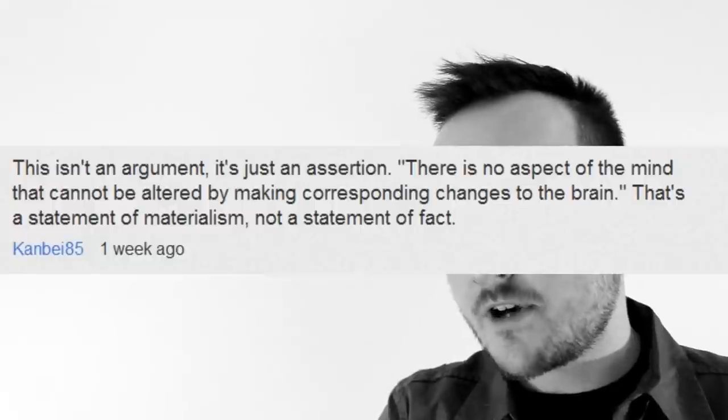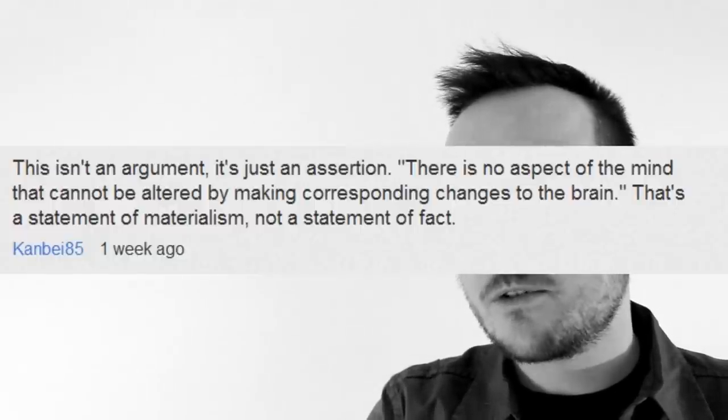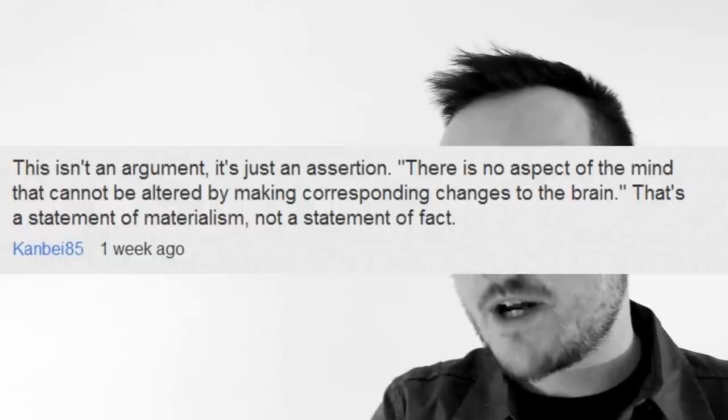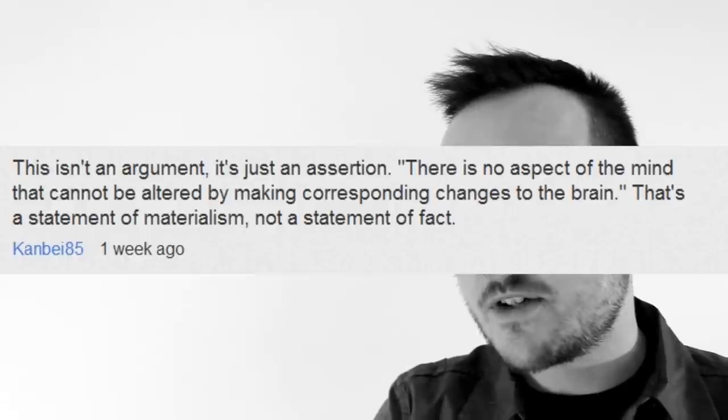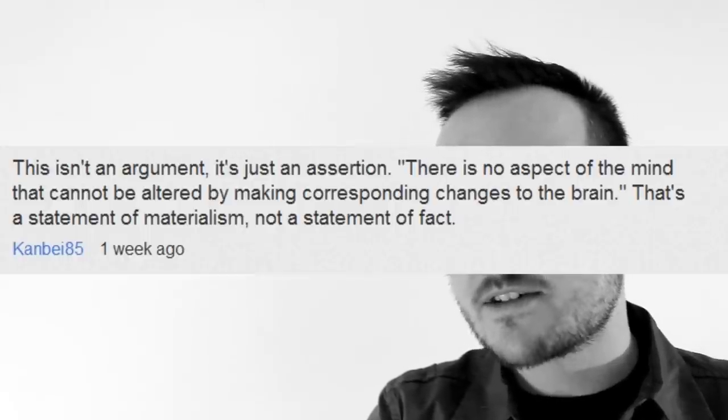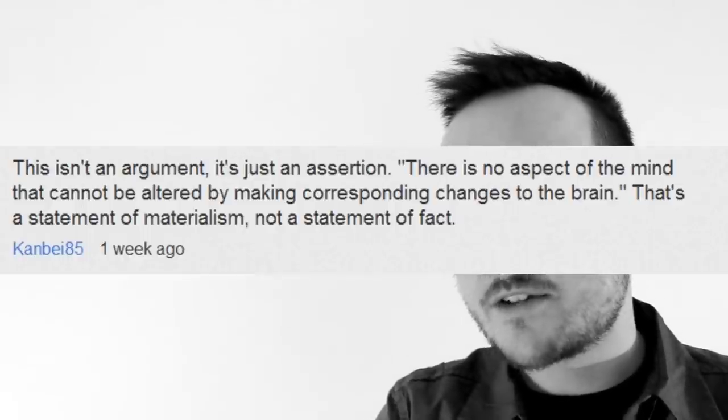But he took issue with this assertion. He said, this isn't an argument. It's just an assertion. There is no aspect of the mind that cannot be altered by making corresponding changes to the brain. That's a statement of materialism, not a statement of fact. Okay, so name an exception. Identify some aspect of the mind that cannot be altered by altering the brain. If it really exists, this should be pretty easy to do. If you can't even think of an aspect of the mind that cannot be altered by altering the brain, then you have no basis on which to assert that such an aspect of the mind exists.